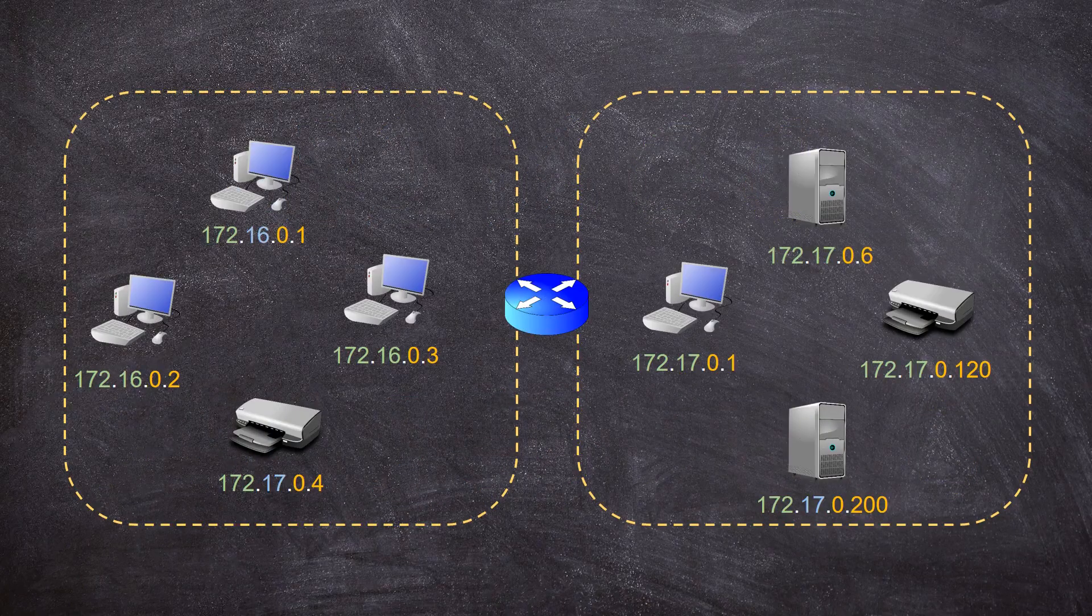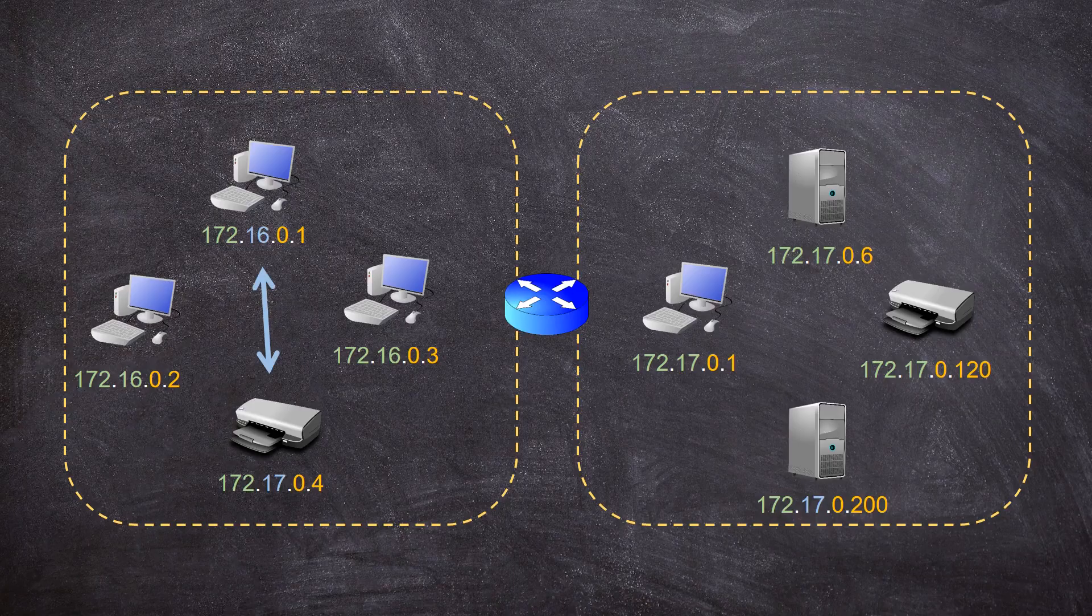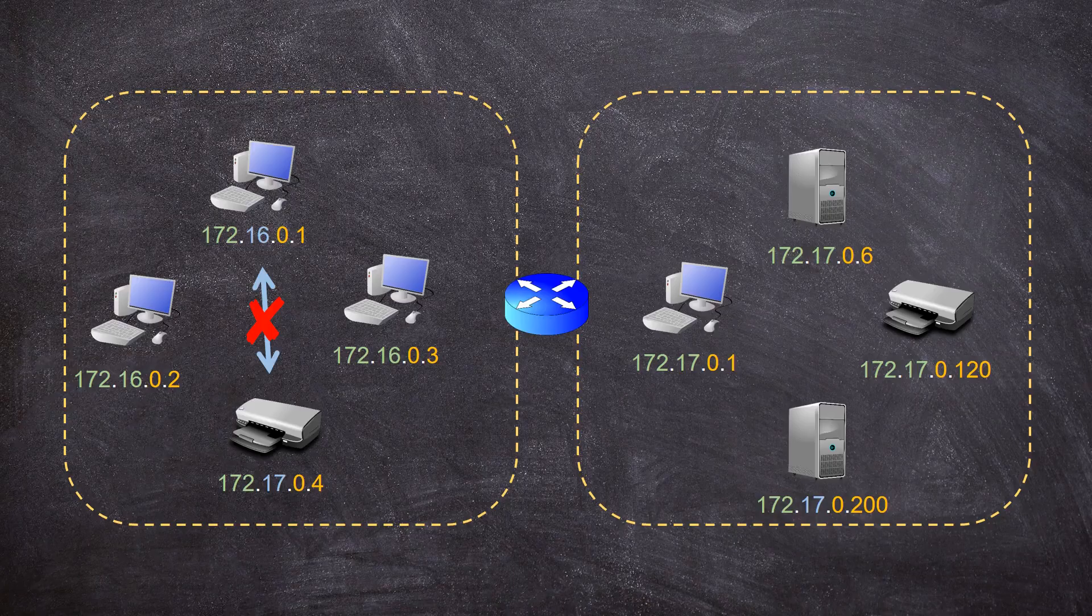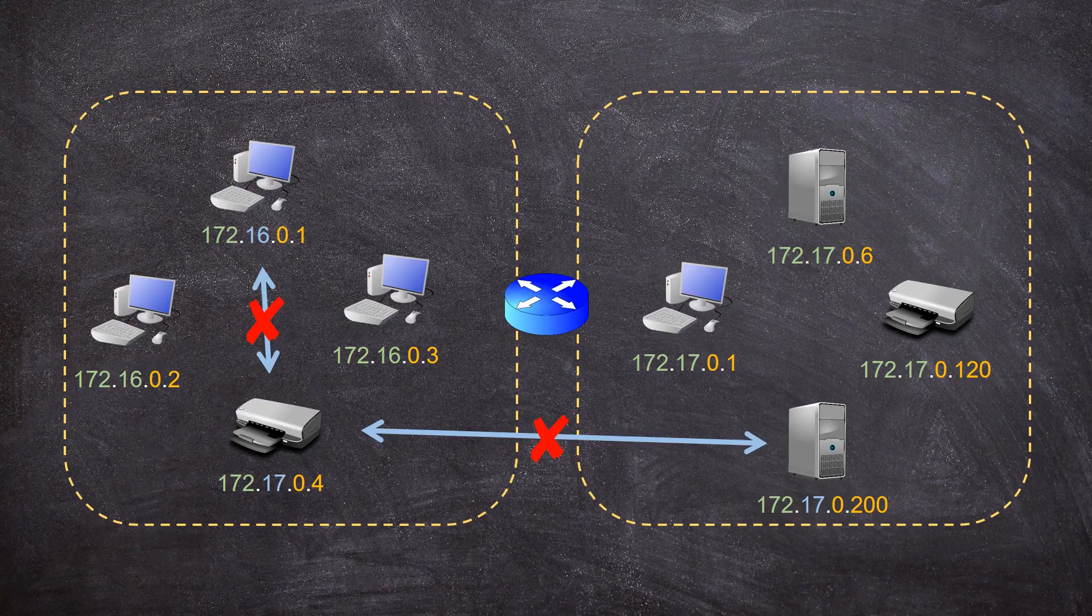Let me take a moment to make sure that I'm clear on this. Devices in the same subnet must be in the same IP network. If not, they will not be able to communicate. Likewise, if devices in the same subnet are separated by a router, they will also not be able to communicate.